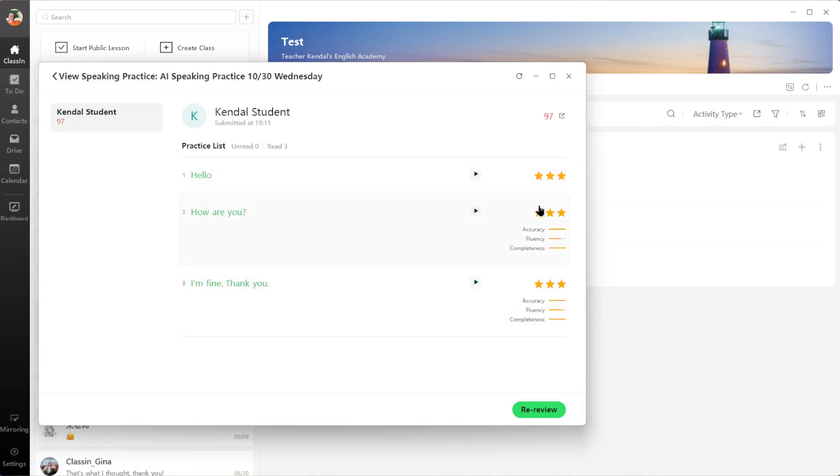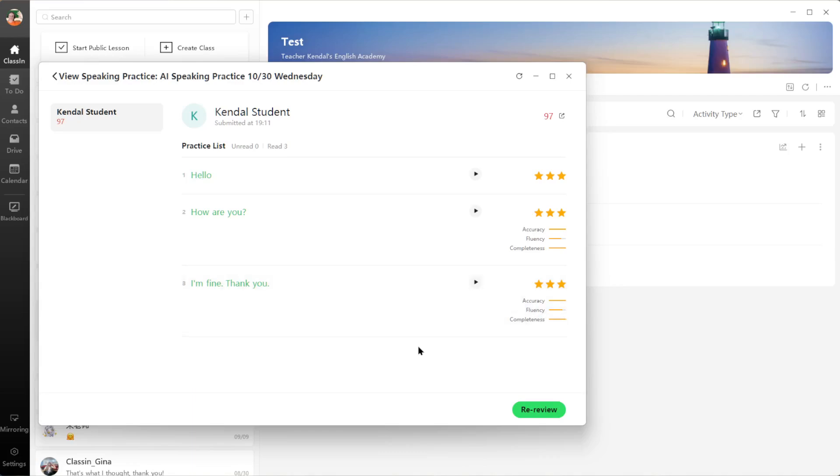three stars for each one, but for the sentences it also scores your accuracy, fluency, and comprehension. So apparently I did not score the full points for fluency, which is why I got a 97% instead of a 100%.